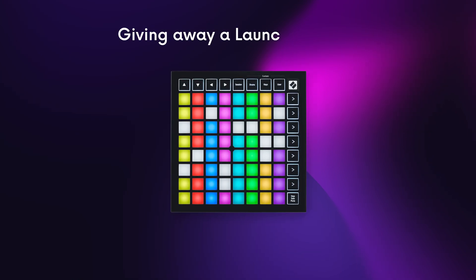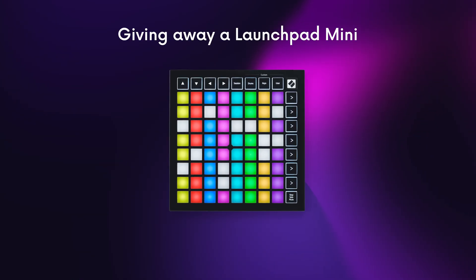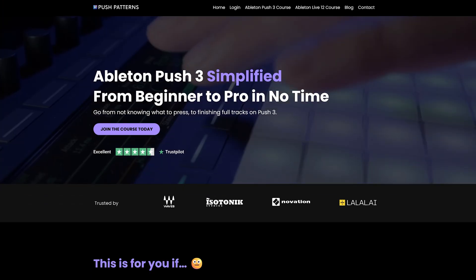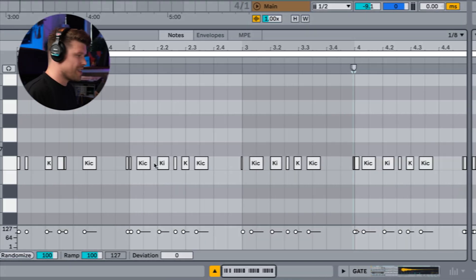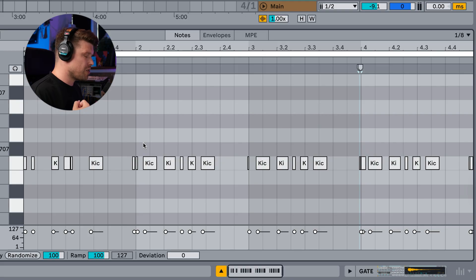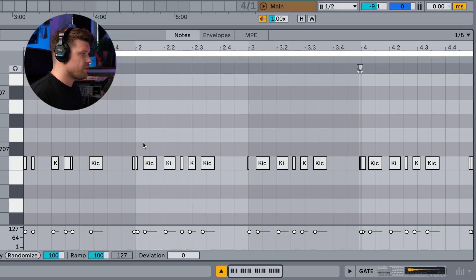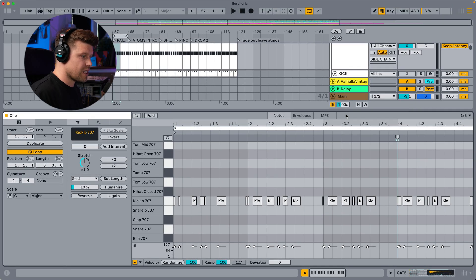By the way, every time this channel hits a 10k subscriber milestone, I'm giving away a Launchpad Mini and VIP access to all my courses — just subscribe and you're in, details in the description below. Anyway, here's the rhythm.